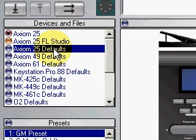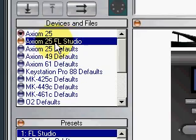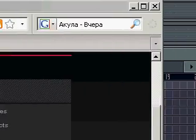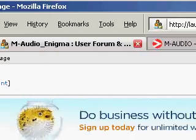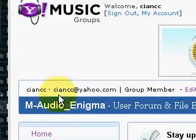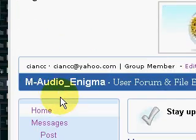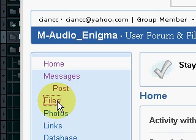Now to get those play, stop, fast forward, and record buttons to work, you're going to want to get the pre-settings, which are available from a website here. This is a Yahoo music group called M-Audio Enigma. Now you go here to files, oh, you'll have to register for this by the way, but it's well worth it, saves a lot of hassle here.